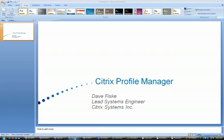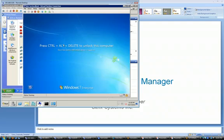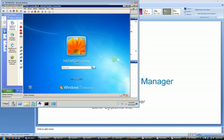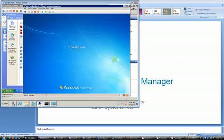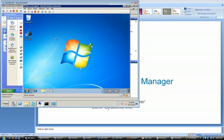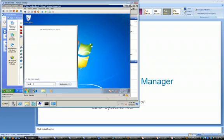So with Citrix Profile Manager, there is a profile management solution that gets installed on the virtual desktop. And there is a service that gets installed on that machine that handles all the profile management parts. In my case, I have a Windows 7 machine that we will log into. Here is the machine that we will install the profile management software. I have it already downloaded from my Citrix.